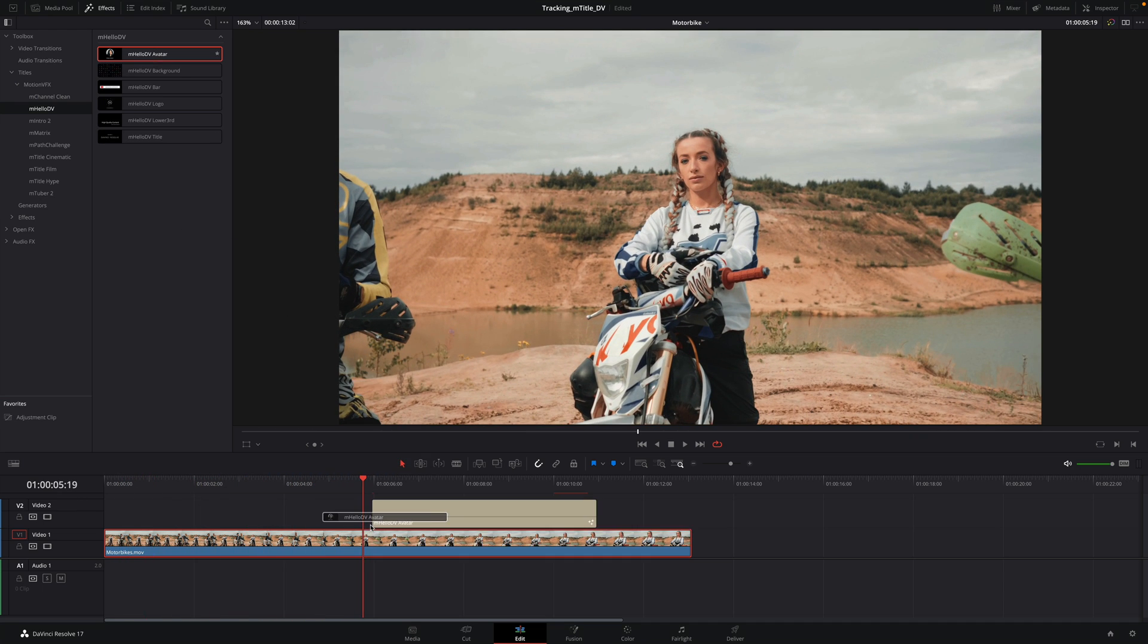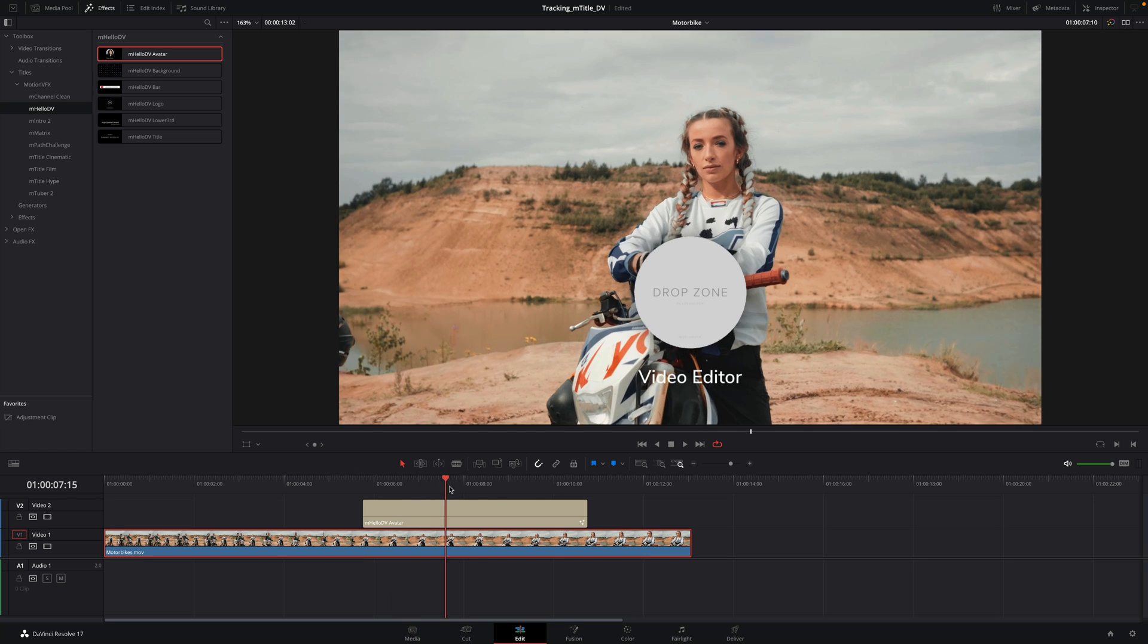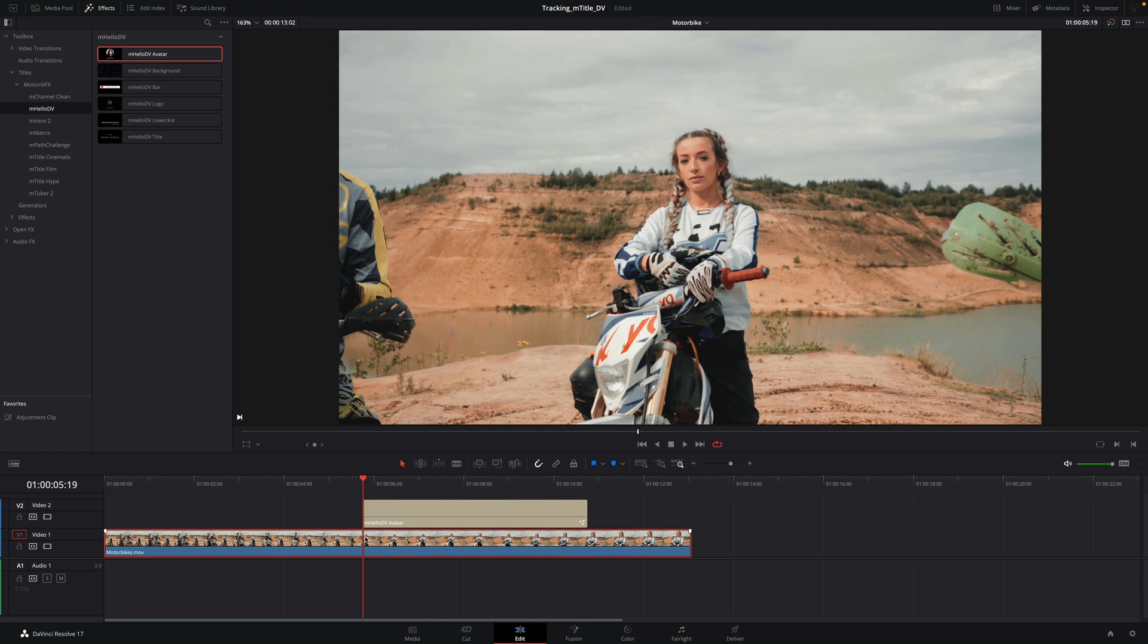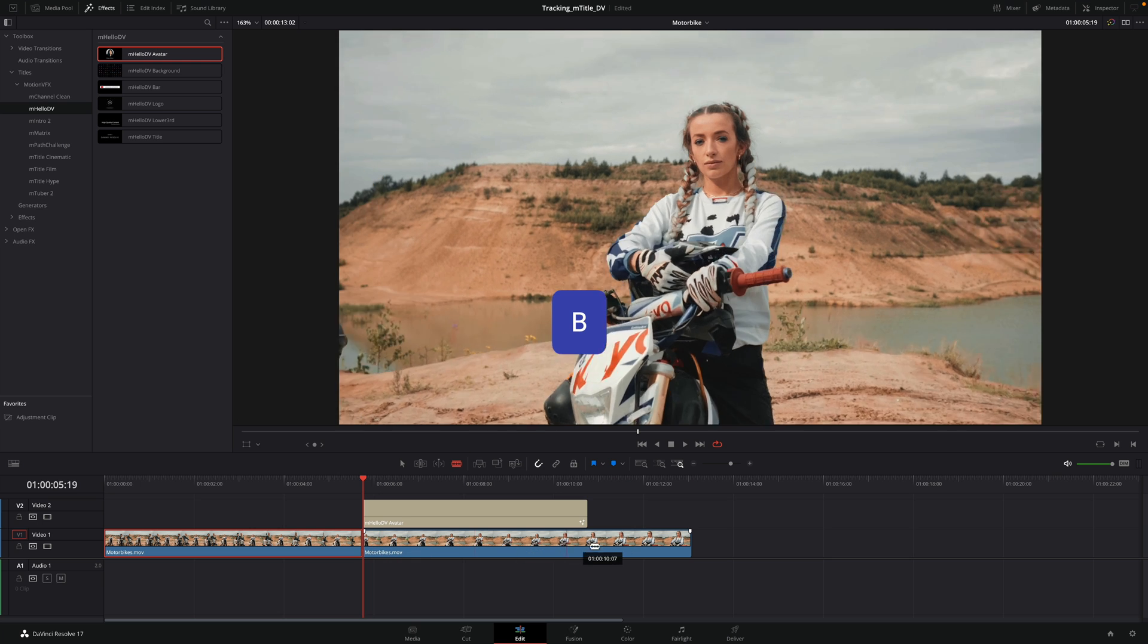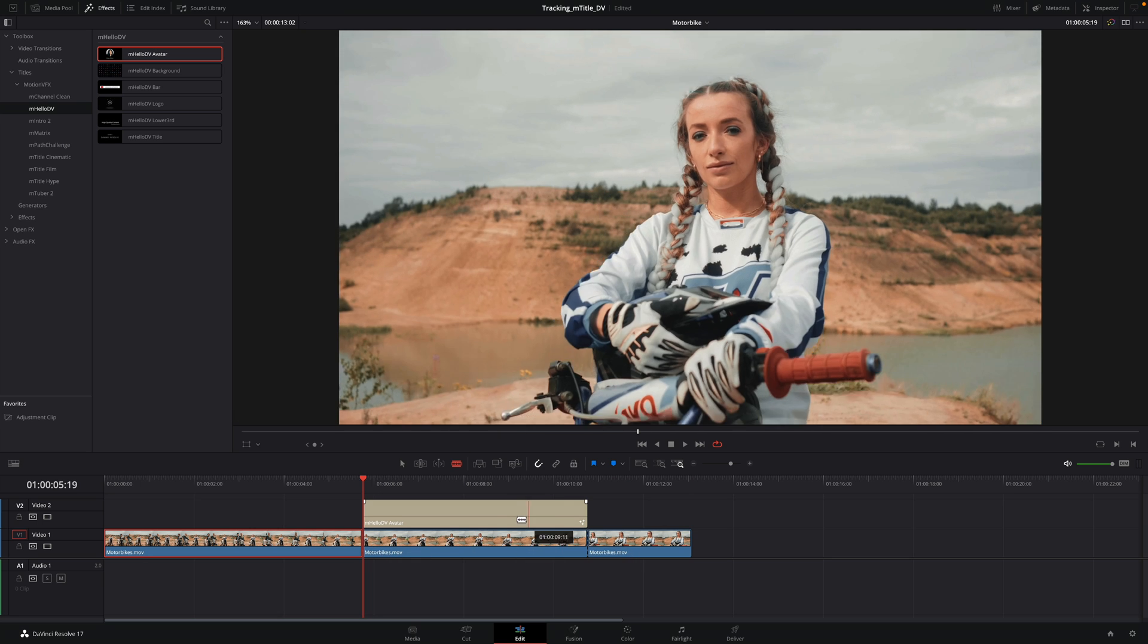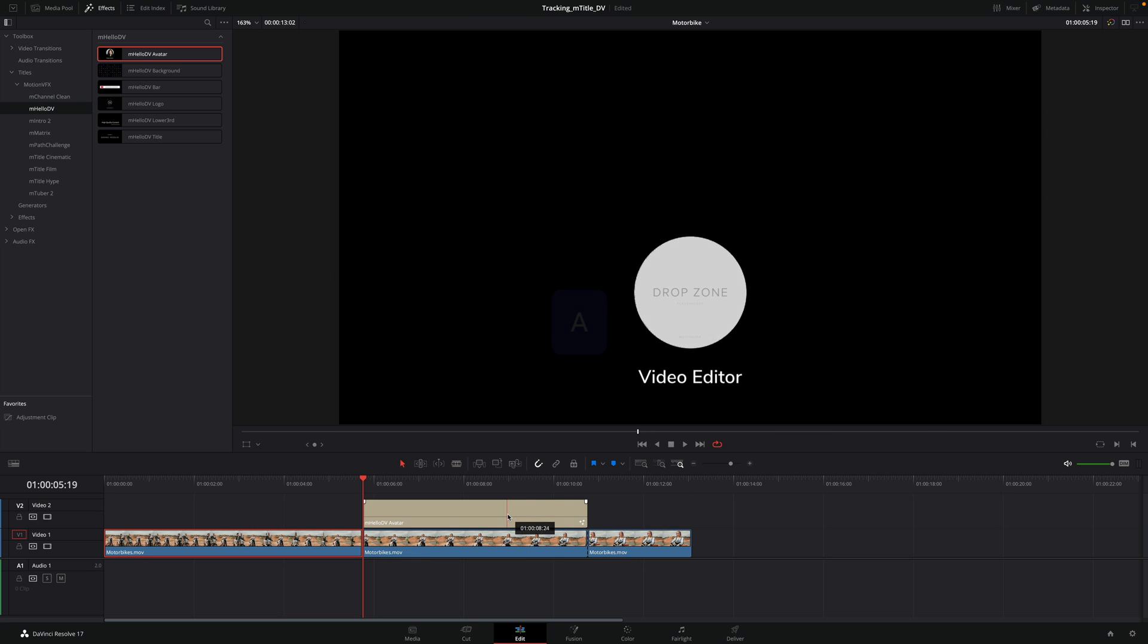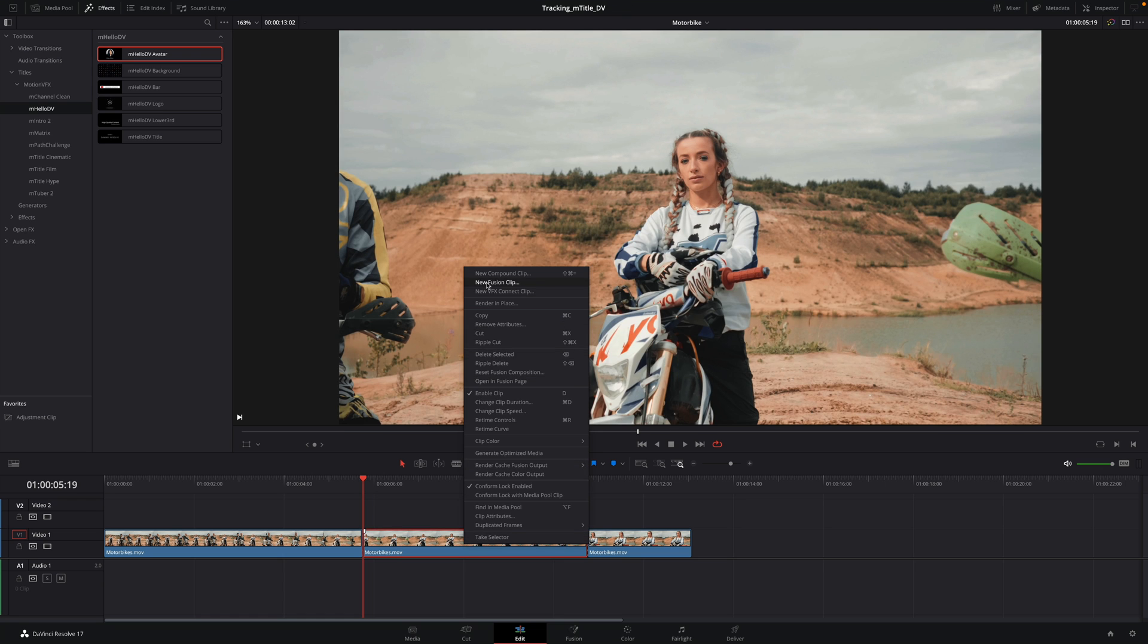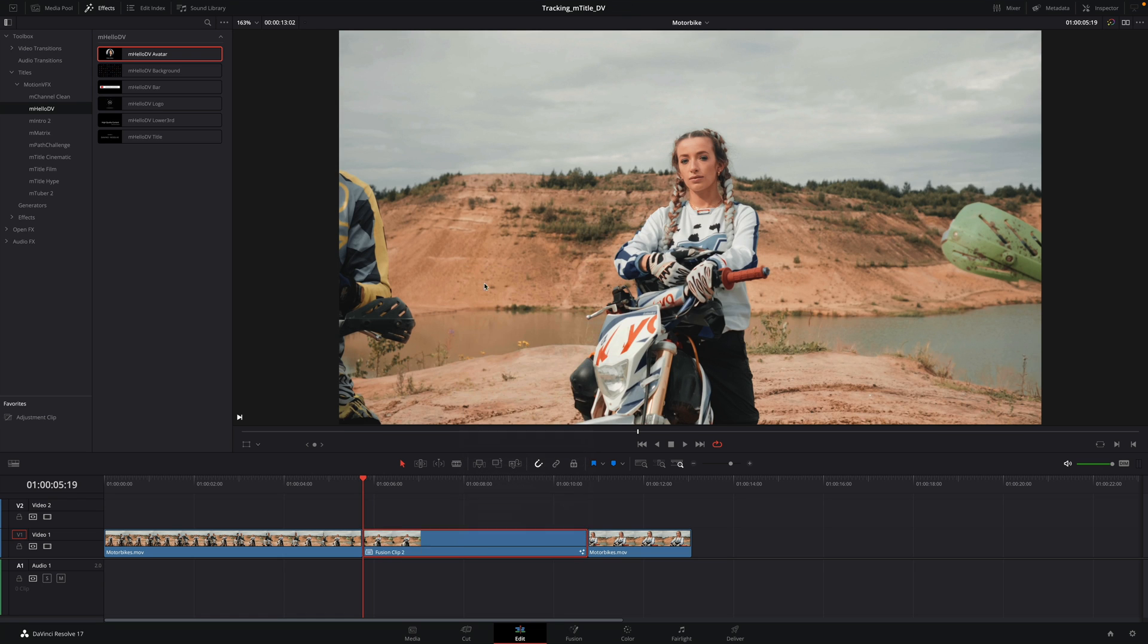I will add the MLODV avatar preset on my clip. As before, I will cut the clip at the beginning and the end of the title. And I will convert this part as the Fusion clip.